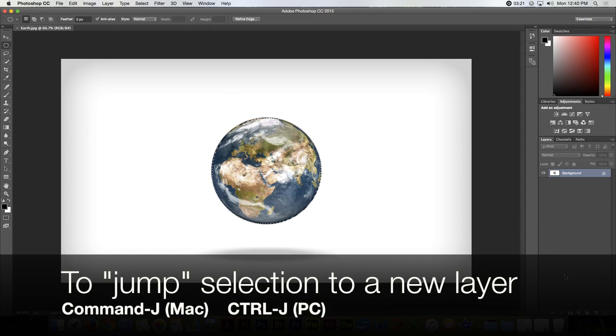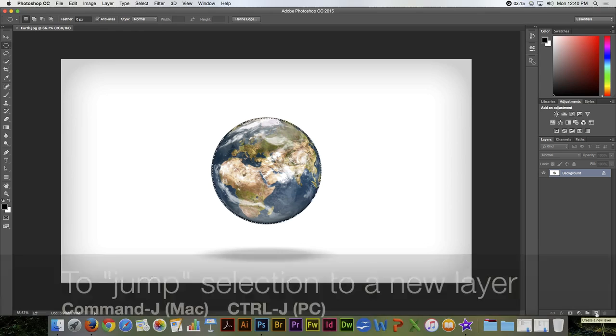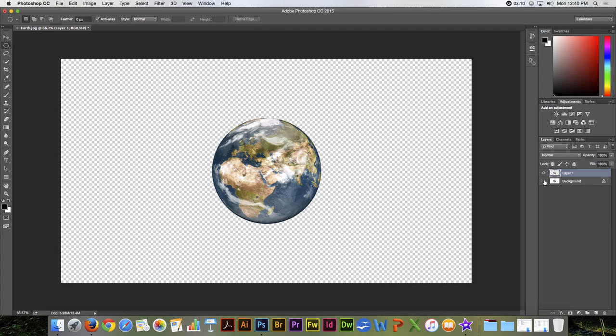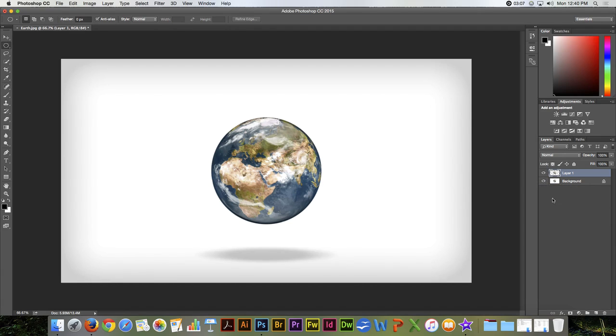I can jump that selection to a new layer by going Control or Command-J. I'll turn off the background layer, and you can see that I've selected that.